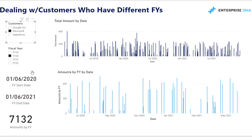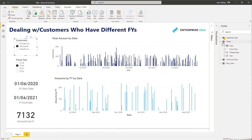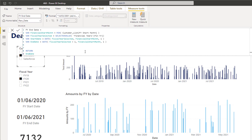What we need to do is dynamically — based on whichever customer we select — find the start date and the end date. If we can find those, we can blank out dynamically all the dates that sit outside that range. That's how we're going to achieve this dynamic financial year calculation. If you can find the bounds in which something is meant to show, you can blank out everything outside that.